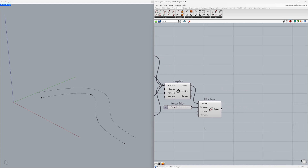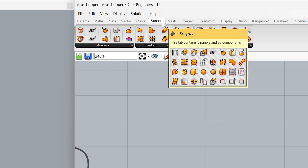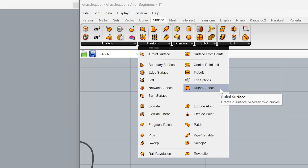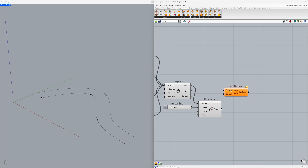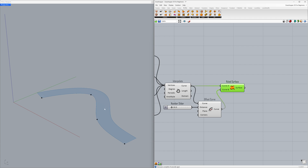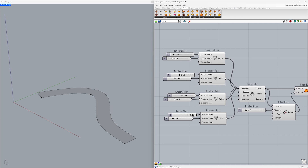Now let's learn how to create a surface using the curves. Under Surface, go to Freeform and find Ruled Surface. This component allows us to create a surface between two curves. We will connect the interpolate curve to the Curve A input, and we will connect the offset curve to the Curve B input. Congratulations! You have created your first surface in Grasshopper. Let's observe the changes in the form by adjusting the coordinates.